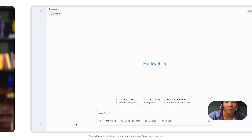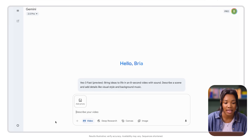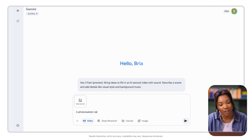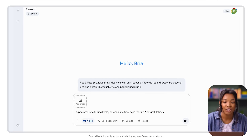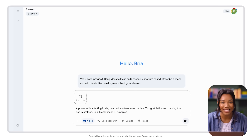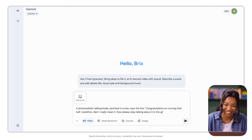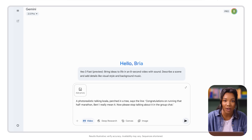Let's put all of this into action for a video I want to share with my friend. First, select video in Gemini. Then I'll enter our prompt: a photorealistic talking koala perched in a tree. It says the line, 'Congratulations on running that half marathon, Ben. I really mean it. Now please stop talking about it in the group chat.' Here I describe the style — photorealism — our koala subject, the tree scene, and the dialogue I want in my video.